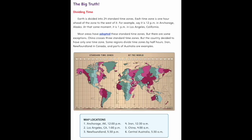The Big Truth: Dividing Time. Earth is divided into 24 standard time zones. Each time zone is one hour ahead of the zone to the west of it. For example, say it is 12 p.m. in Anchorage, Alaska.